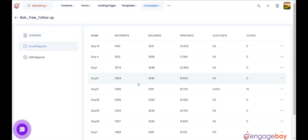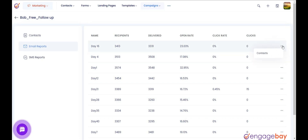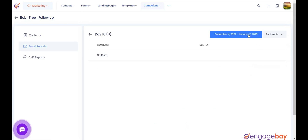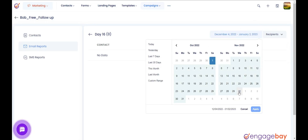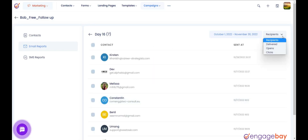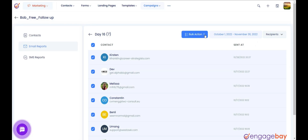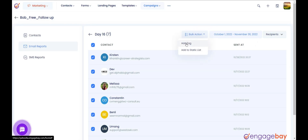Email Reports will show you all the emails sent through the workflow along with their reports. To check the contacts to which the email was sent, click the three dots to the right of the email and select Contacts — it will show all the contacts. You can select a date from the date picker on the top right. You will also find a drop-down with options like Recipients, Delivered, Opens, and Clicks. Select the option and it will show the data accordingly. You can also select contacts and add them a tag or add them to a static list from Bulk Action.